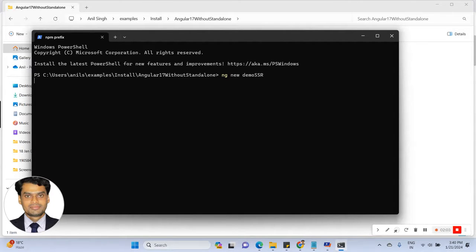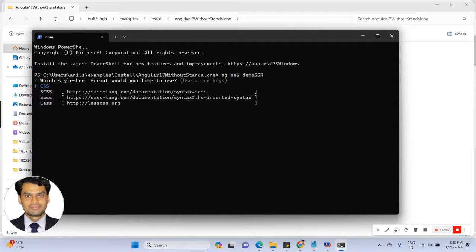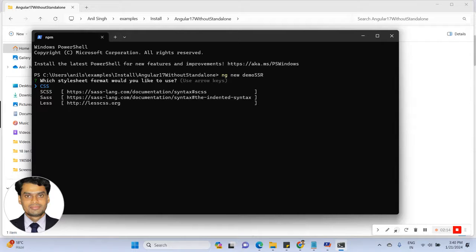If you have not installed Angular 17, please install it before you start this. See here are the options for the CSS.